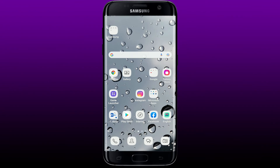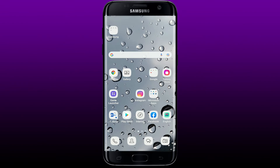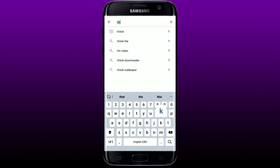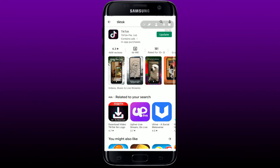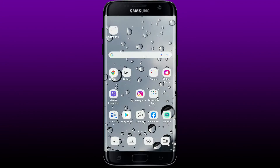If that still does not work, the next thing to do is to make sure you have downloaded the latest version of TikTok on your Android device. You can easily check by going to your Play Store and searching for TikTok. Once you find the application in the search results, if it shows an open button it means the app is already updated. If it shows an update button, tap on that and download the latest version. Once you have the latest version, your camera problem should be solved.